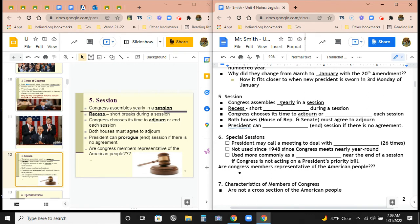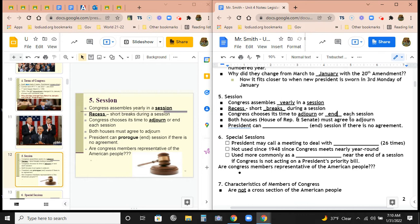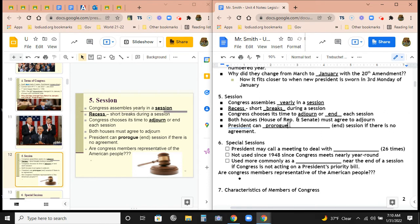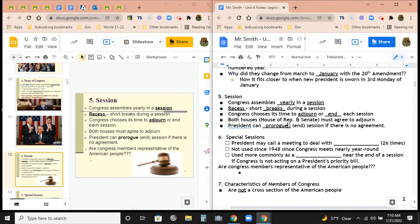Recess refers to short breaks during the session — around Christmas, spring, and summer. They don't work the whole time, but they're mostly working. Congress chooses its time to adjourn or end each session, and both houses must agree to adjourn. The president can prorogue — make an early end to the congressional session — if the House and Senate cannot agree.